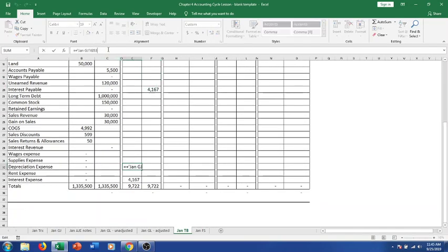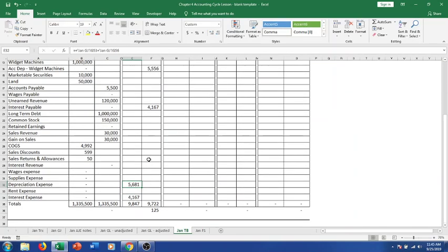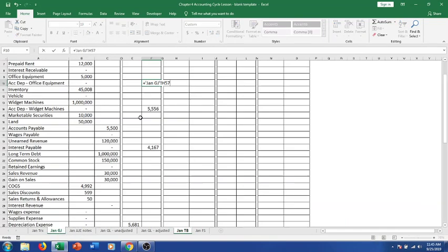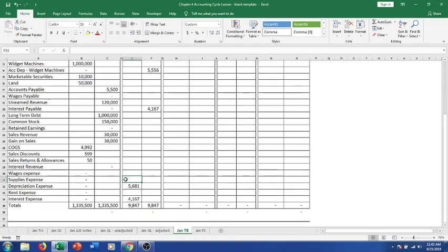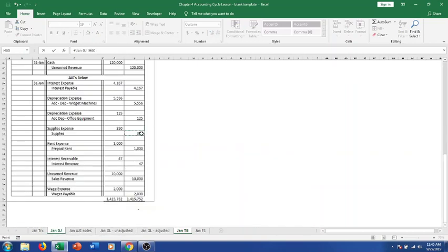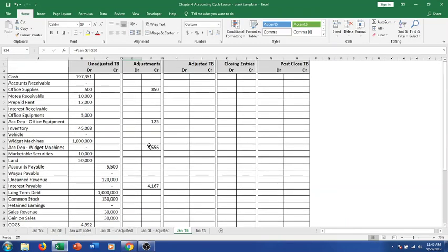For the depreciation expense formula, I go into the formula bar, add a plus, and click the second depreciation expense tab so I'm picking up both depreciation entries in one formula. We credit the accumulated depreciation for office equipment as well. Supplies expense will be $350, and we reduce our supplies by crediting supplies for the same $350. Next we debit rent expense for $1,000 and credit prepaid rent for $1,000.